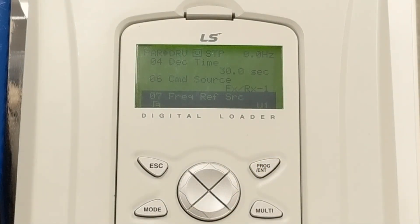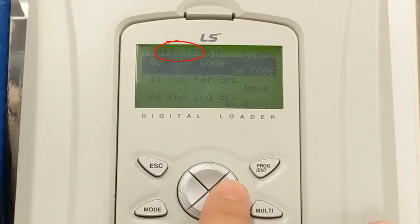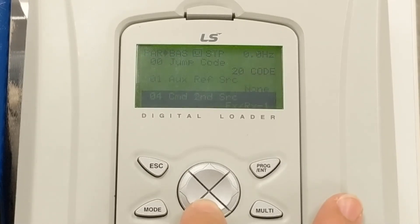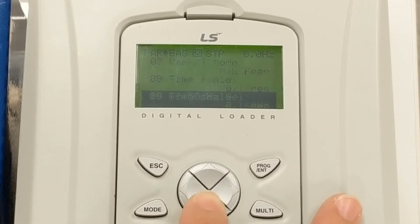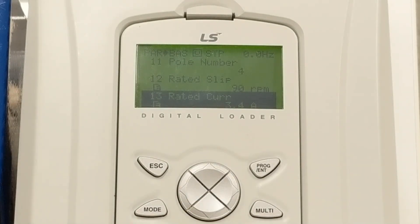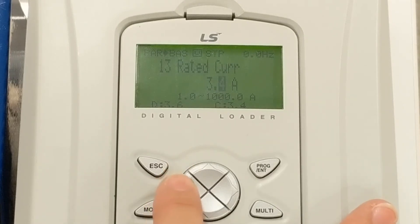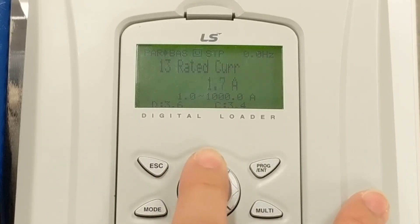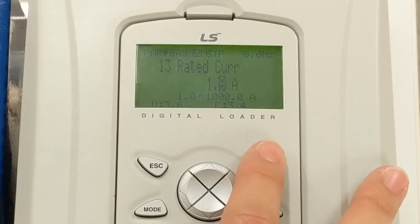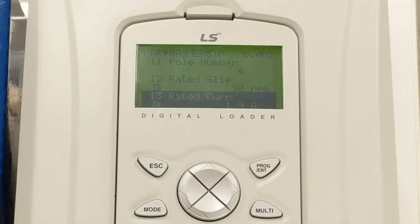While we are in programming, let's check another important parameter. Press the right arrow to navigate to the BAS group. BAS stands for basic parameters. Press the down arrow until you get to parameter 13, rated current. This is where you need to set the motor's full load amps based on the motor nameplate data. Our motor here is 1.9 amps at 230 volts. Press the program enter key and use the arrows to adjust the setting to your motor FLA, then press the enter key once again once you have set it. This setting is important as it sets the overload level to protect your application and the motor itself.